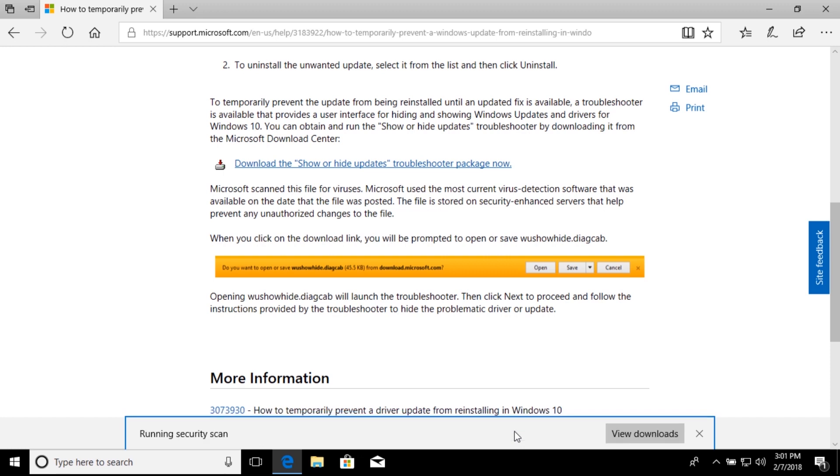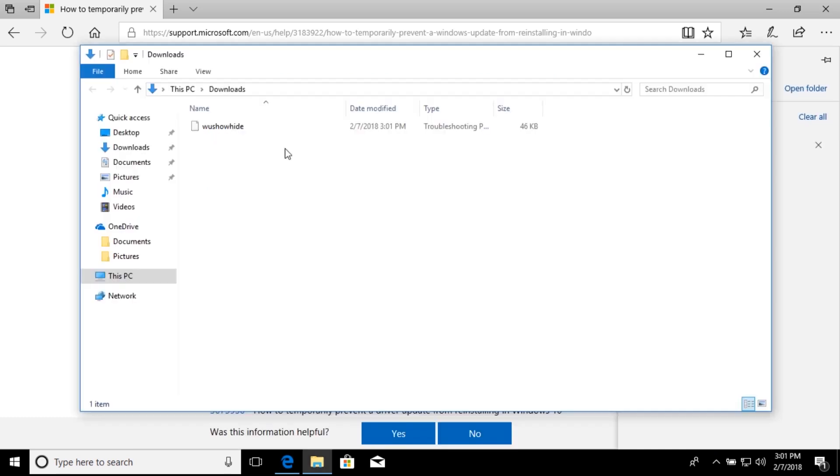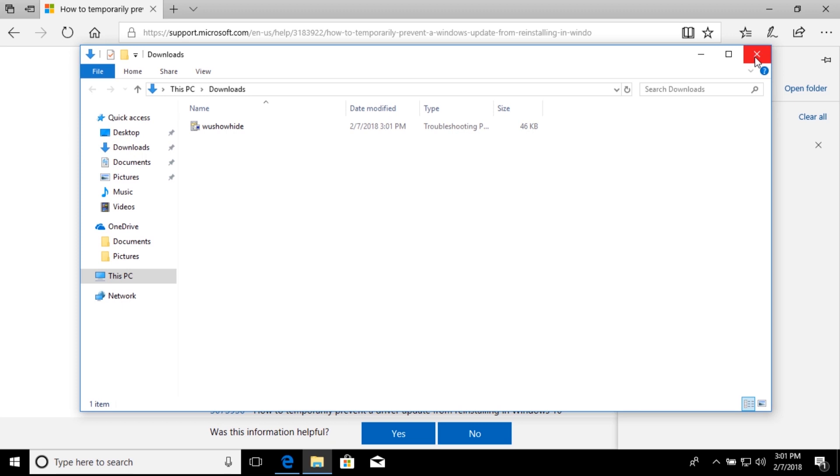The reason for this is because as soon as we uninstall the KB4056892 update, and then the computer restarts, when it comes back up, it's probably going to start downloading it again and getting ready to install it. So, I just want to make sure that we have this utility already downloaded, so as soon as the computer comes back up, we can run it, and then get rid of this update so it doesn't try to reinstall.